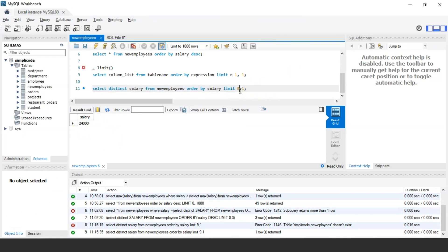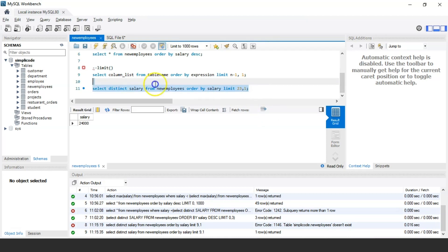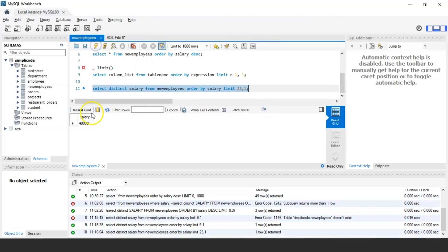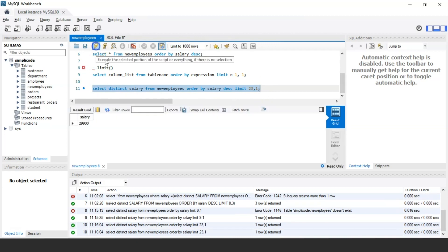Similarly, to find the 24th highest salary, we change the value to 23 (that is n-1). Initially I forgot to include the DESC keyword, which is why it was showing the incorrect value. After adding DESC and re-running the query, the 24th highest salary is 29,900. This is how you use the LIMIT clause to find the nth highest salary.